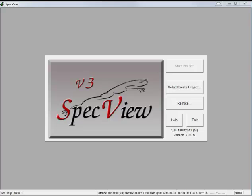Many industrial processes require some sort of data report, either in the form of a graphical image or a data file that can be post-processed in an application such as Excel. This video will show a simple batch report project using a RAMPSOAK Programmer Controller. This project is included with the installation of Specview.